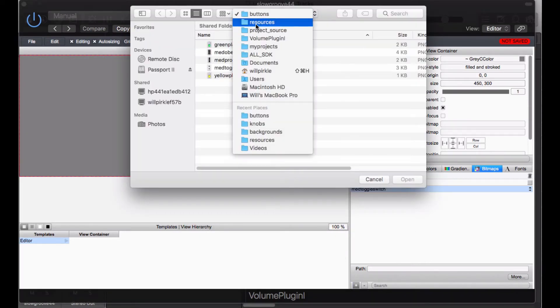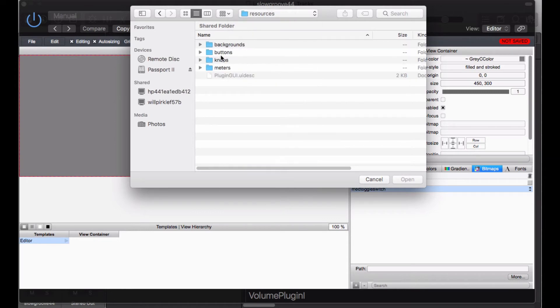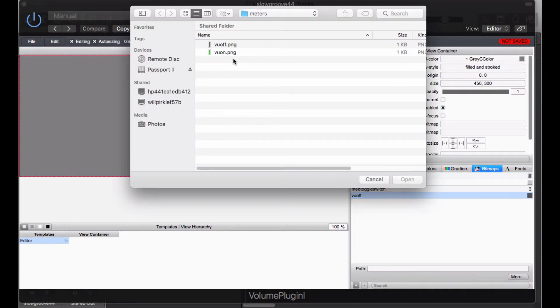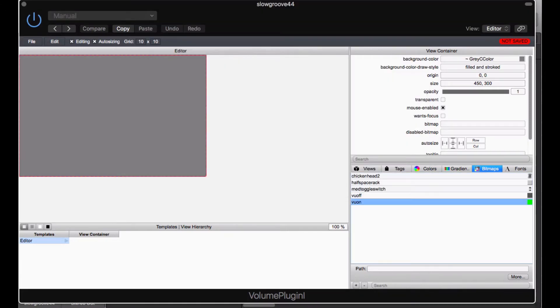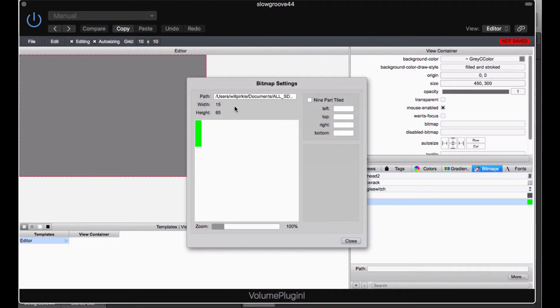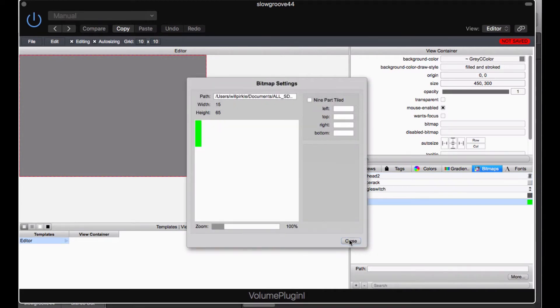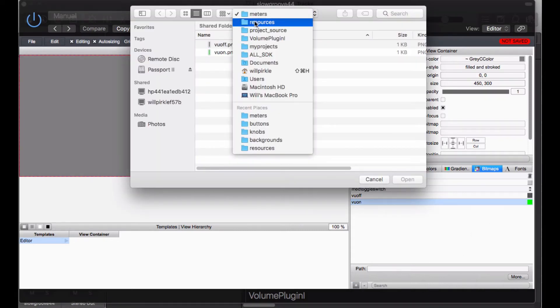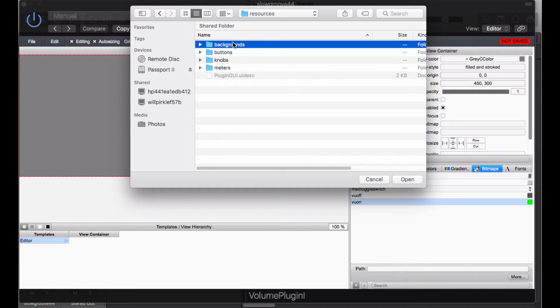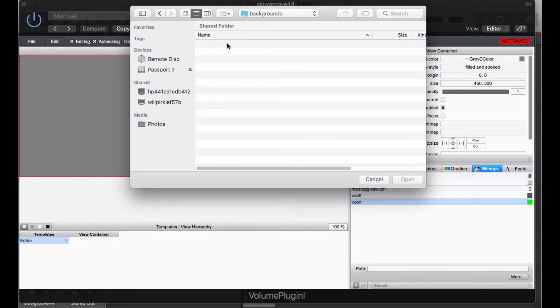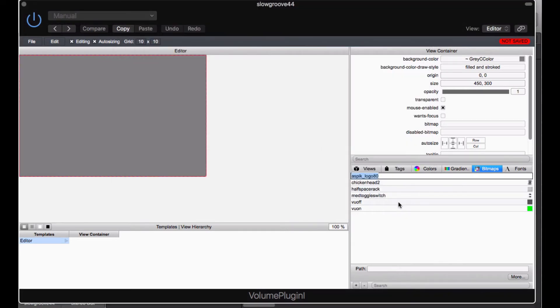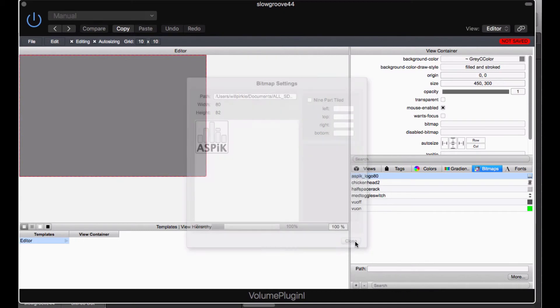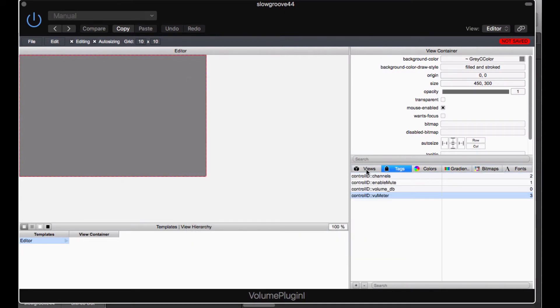We are going to need VU meters. We are going to need two graphics for that. We are going to need one graphic for the VU meter turned off and we are going to need another graphic for the VU meter turned on. It is 15 by 65 pixels. So we have got all the graphics in place that we are going to need. I am going to add one more. It is actually a logo. And I am going to add the ASPIC logo, which I have already added. It is right here. This has already been added to the folder. It is 80 pixels wide by 82 pixels tall. That is my company logo and I am going to add that at the very end.